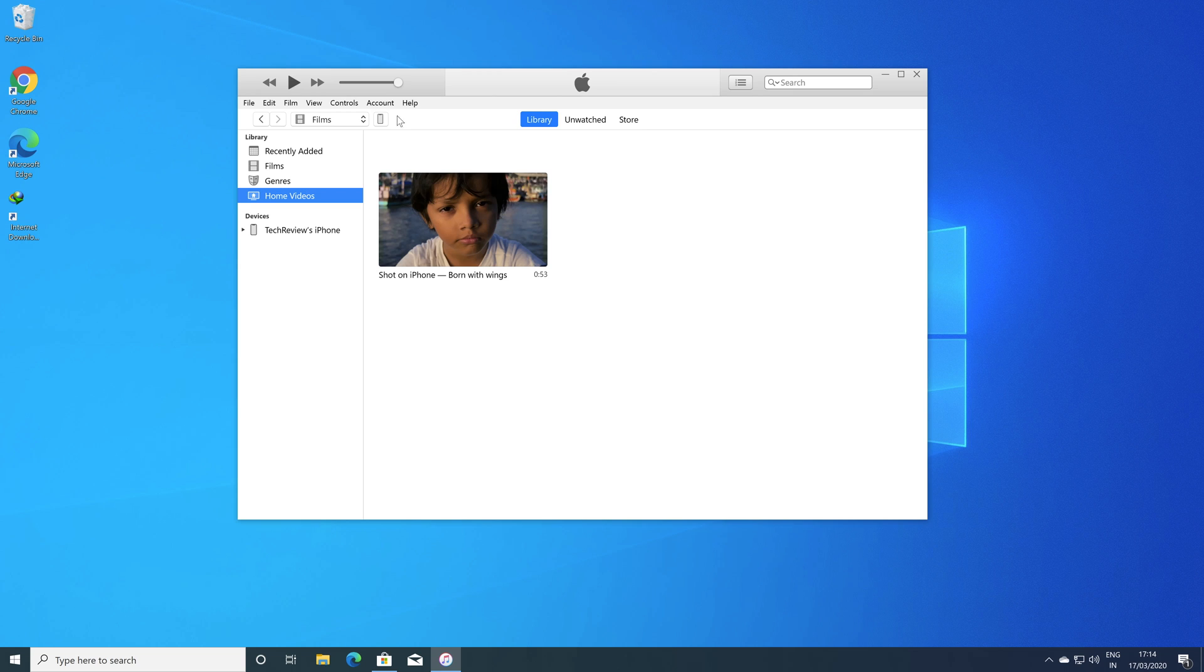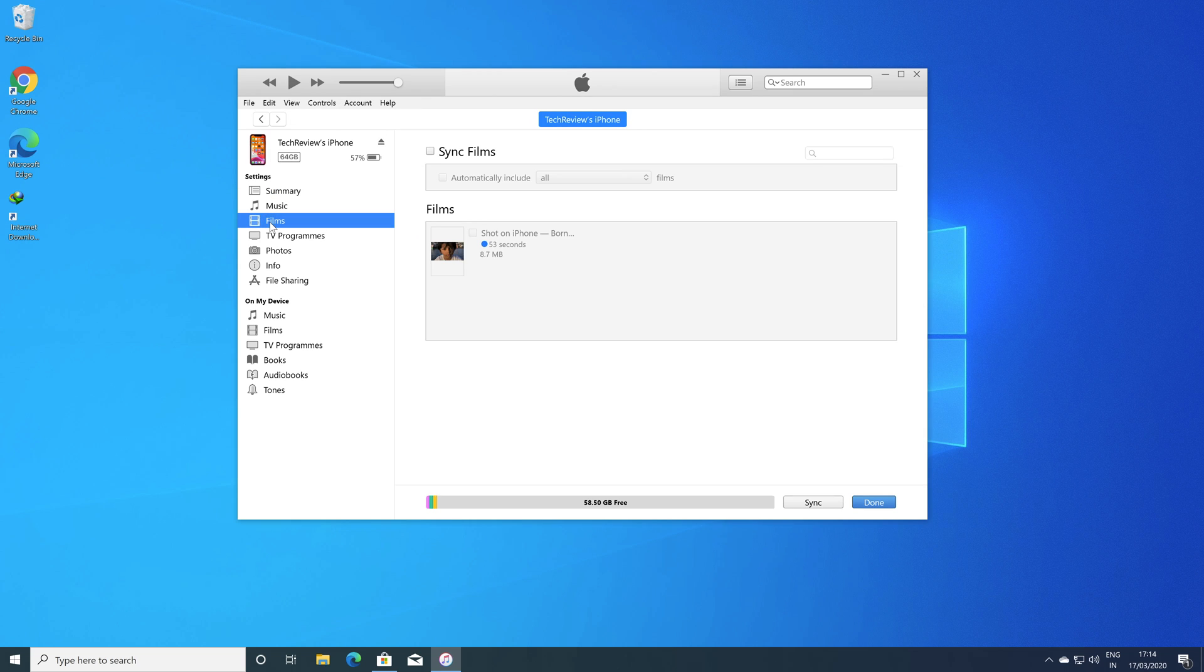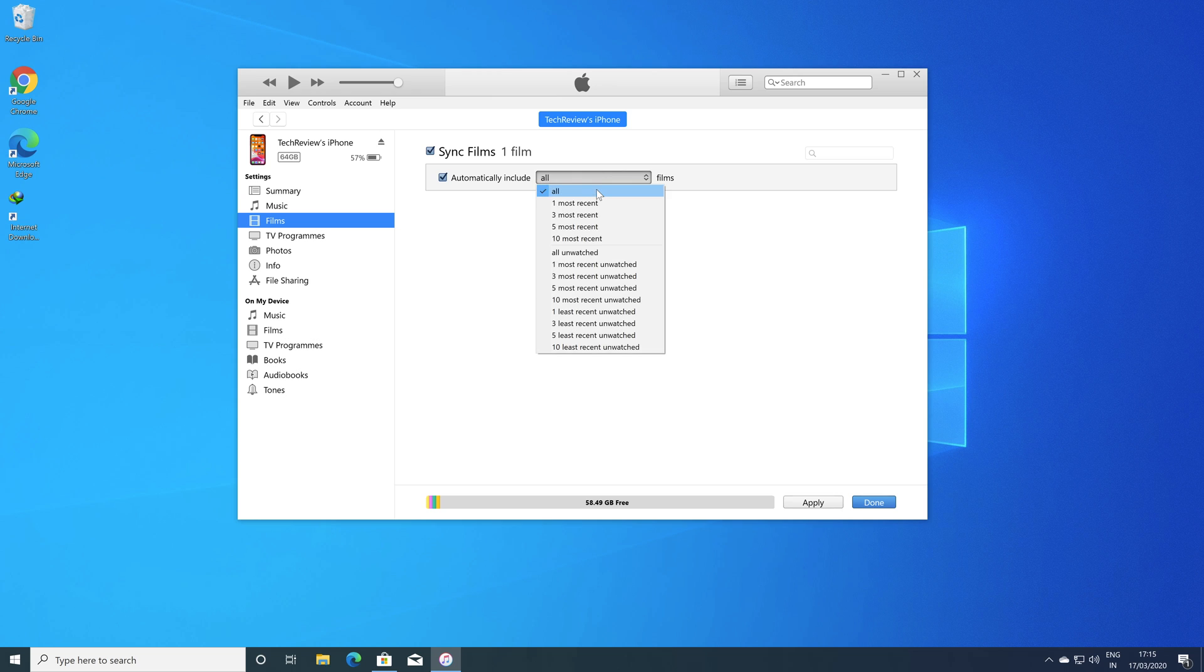Now click on the device icon and then select Films. Click on the checkbox that says Sync Films and then select the video that you want to transfer to iPhone. If you have got multiple video files here, then you may select some of them manually for the manual transfer. However, you may also select this automatic transfer option, which simply selects all of them and transfer at once. So simply enable this option and then click apply.